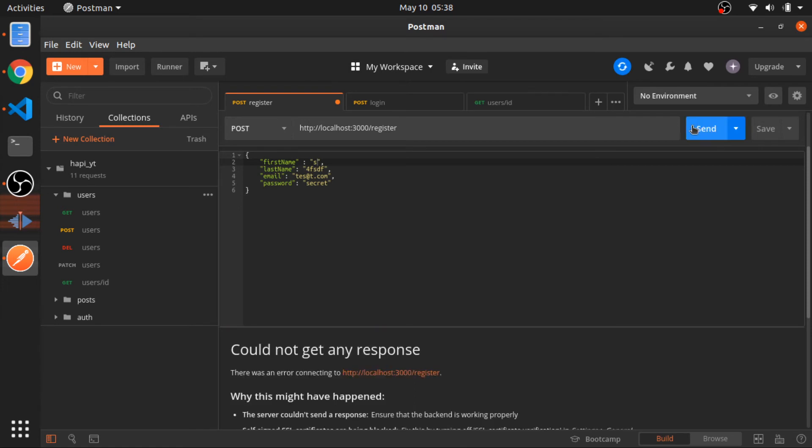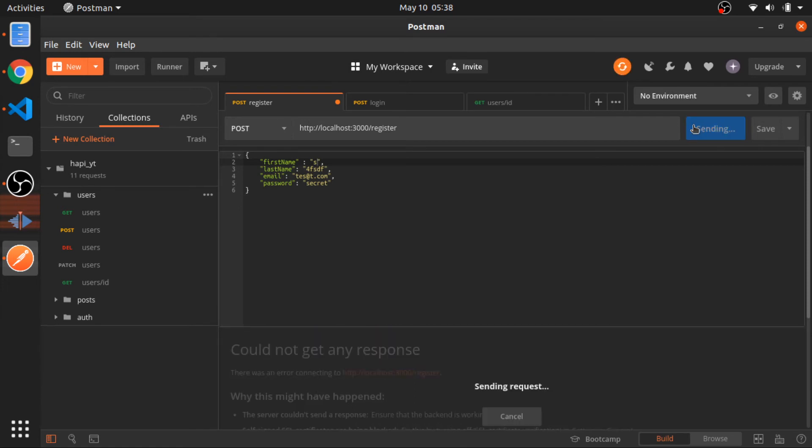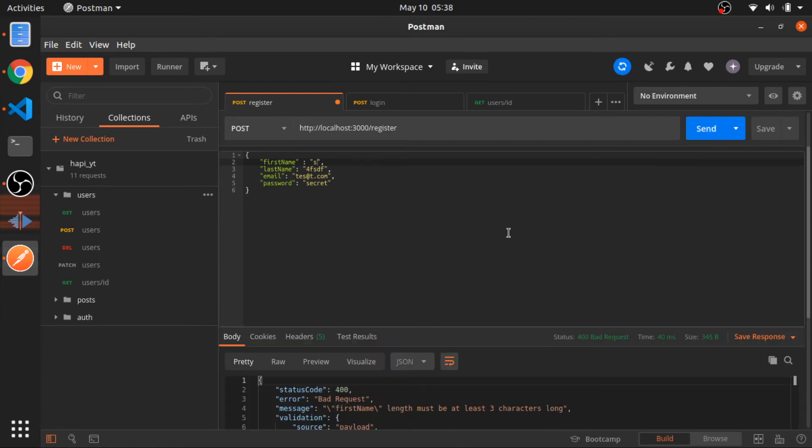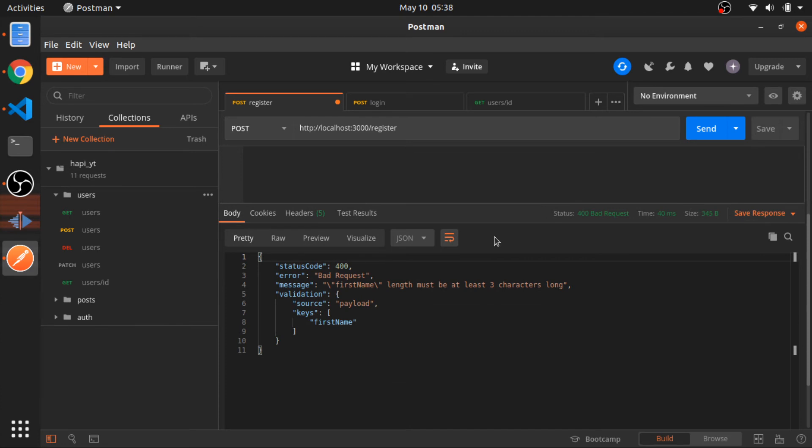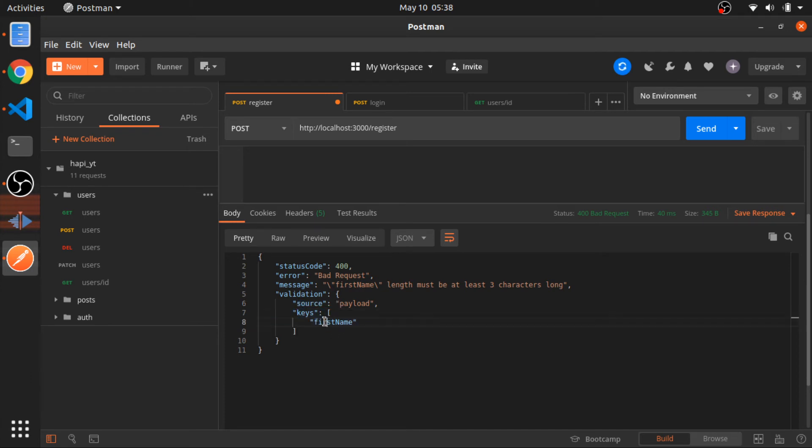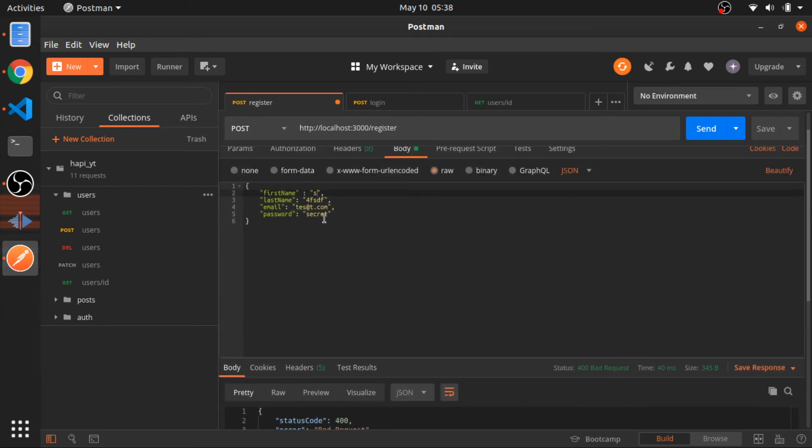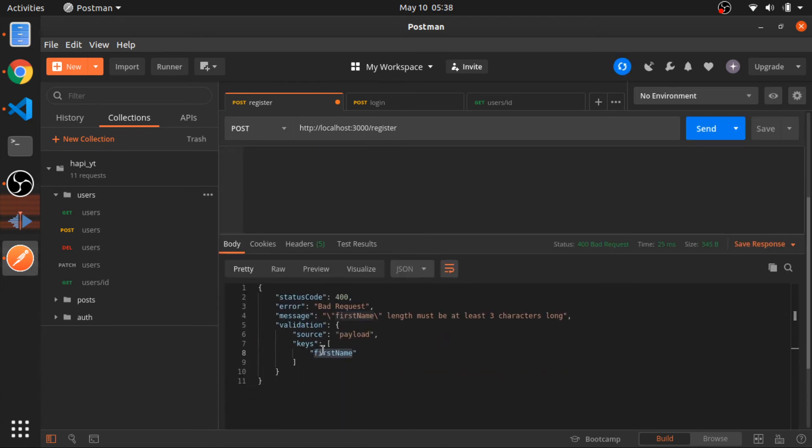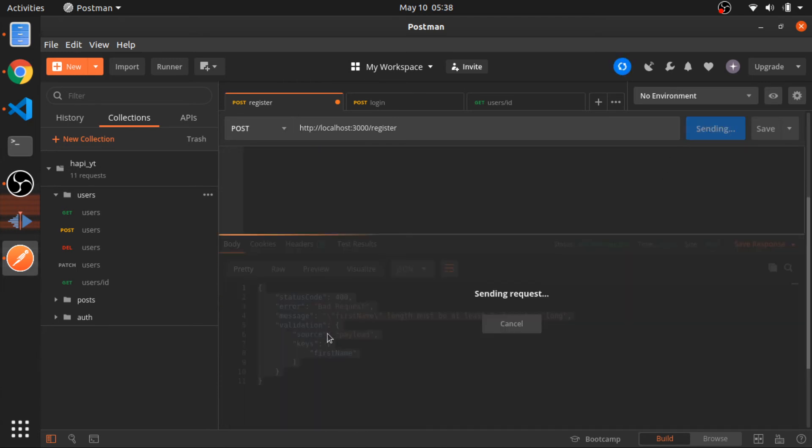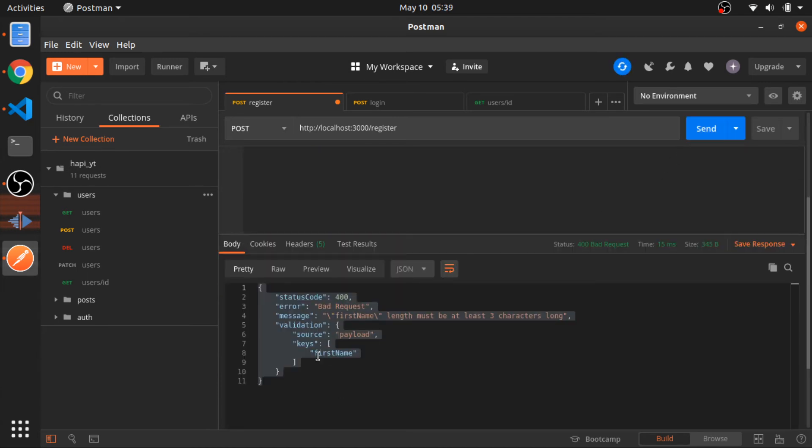But we are not done yet. So there is something also very important you should know. As you can see, now we have the message. We have the validation keys. So we can know what things made the validation break. So what happens if two things were invalid? For example, the email is not valid and the first name. We will only get a response for the first name being invalid. So to fix this, we should understand that Joi will validate them one by one, at the same order.